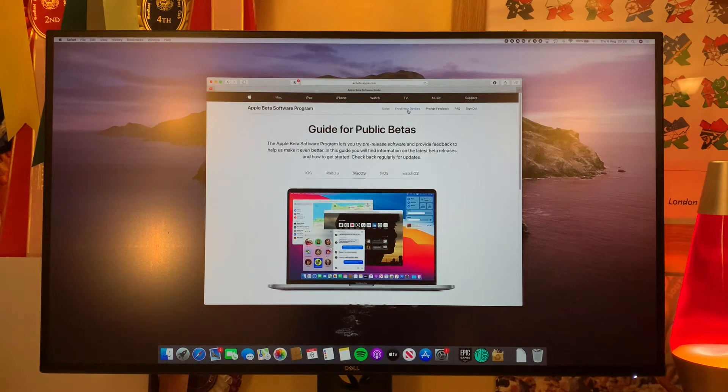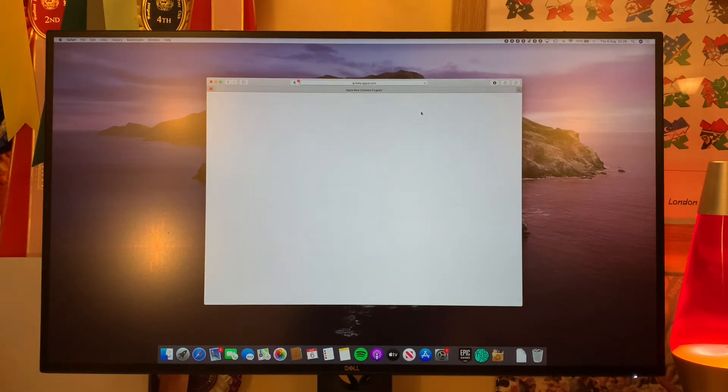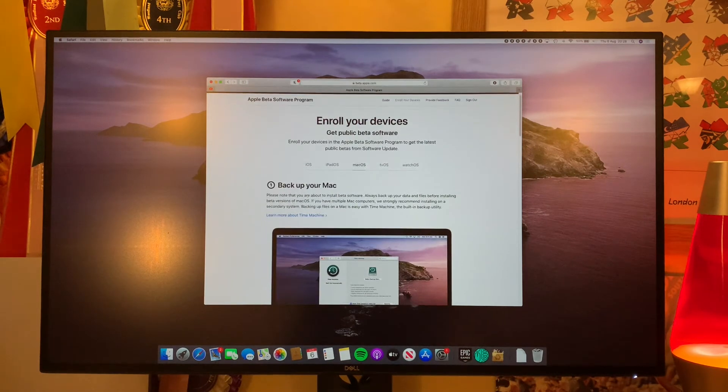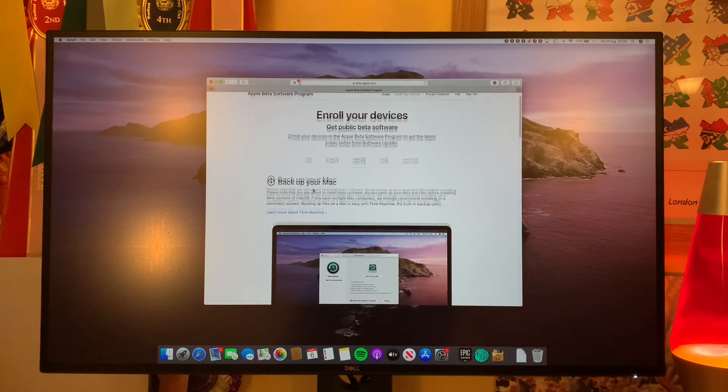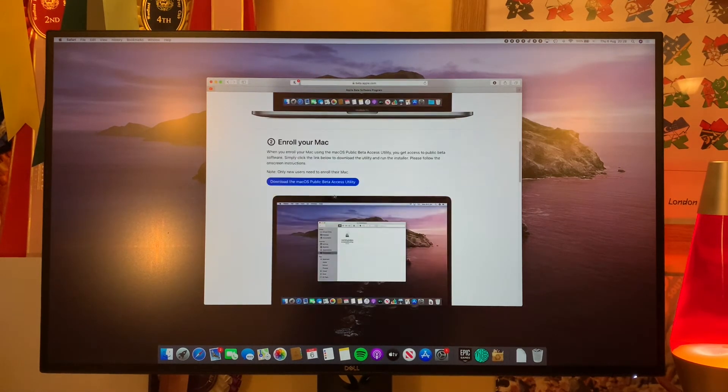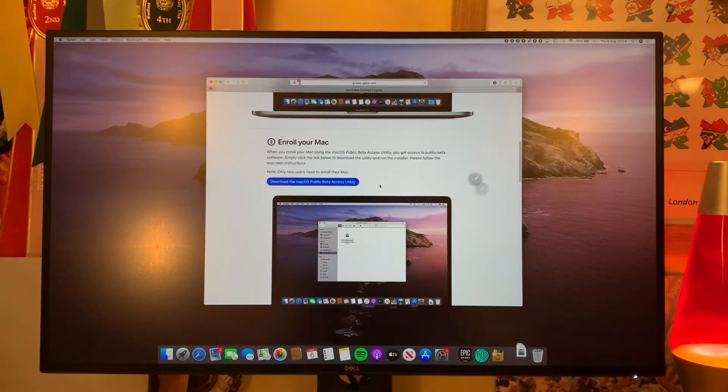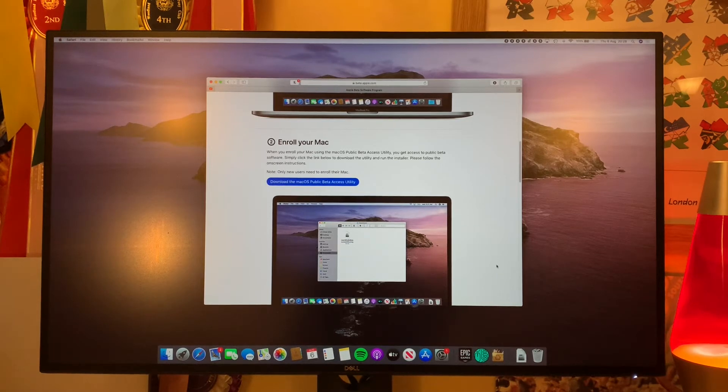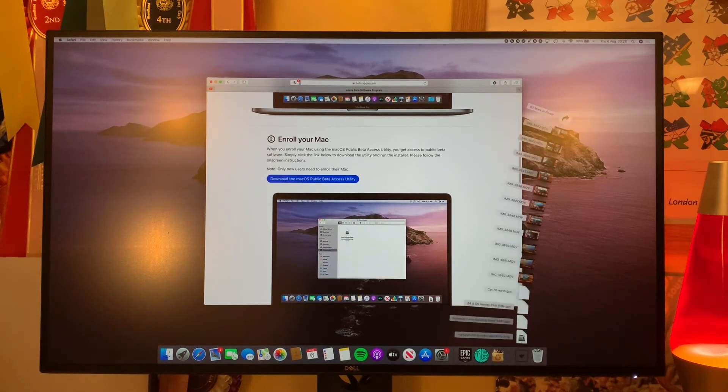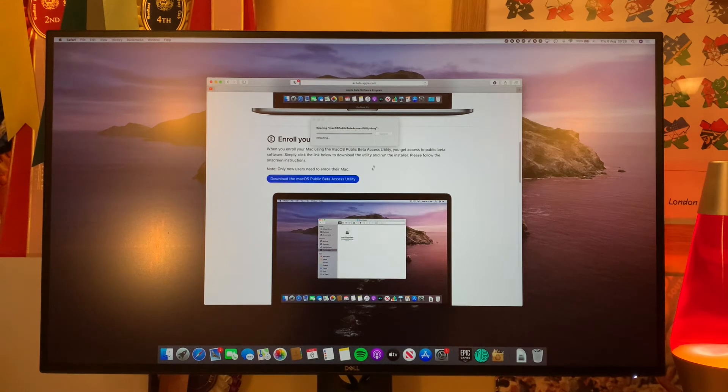So all you need to do is head to enroll your device in the top here. Click that and then you'll see it says to back up your Mac first of all. And then you'll see here, enroll your Mac, download macOS public beta access utility. So we'll click that, then go down to our downloads folder, open it up and give it a second.